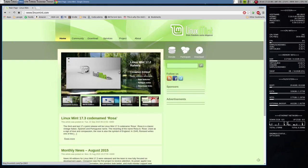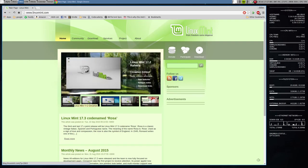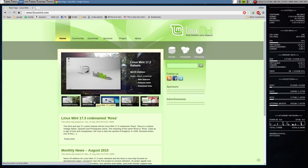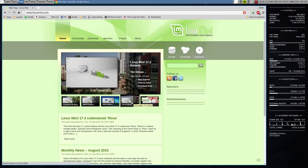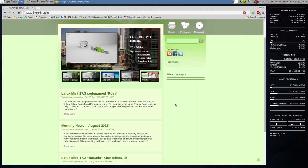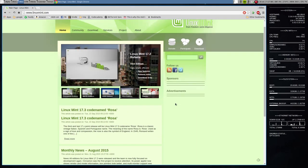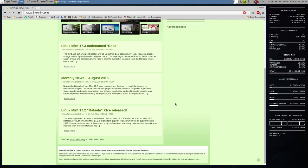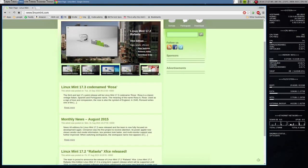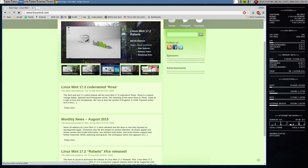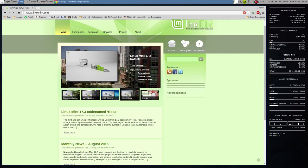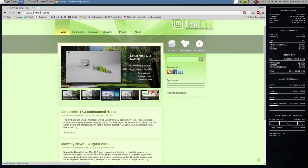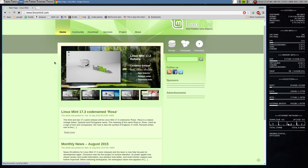Now, Linux Mint does come in a few editions. Here we have the Cinnamon edition, which is what I'm going to show you. And then we have the Mate edition, KDE, XFCE, and I think there used to be a Debian edition. You can see these are the four major versions of Linux Mint. So let's get started.